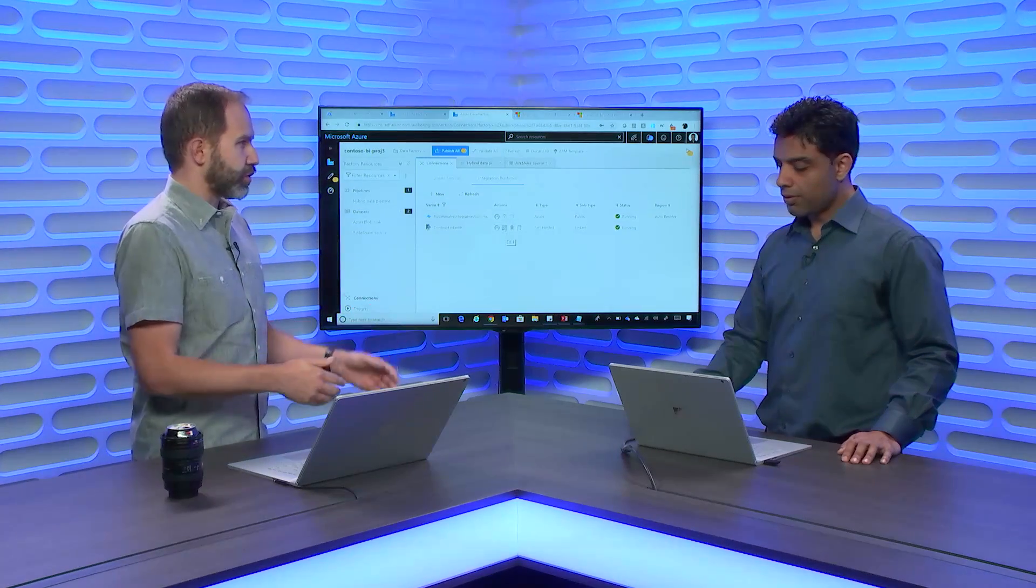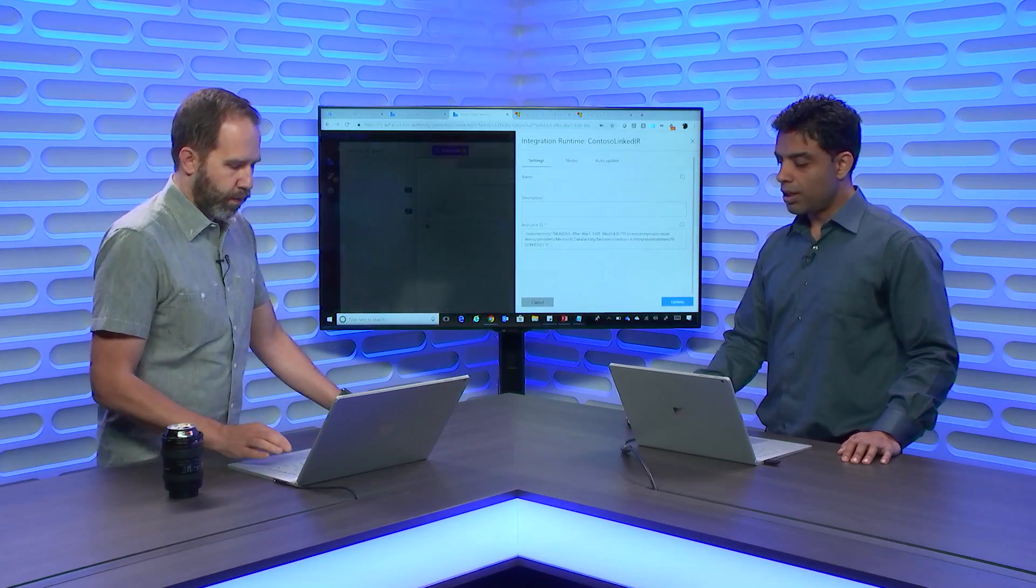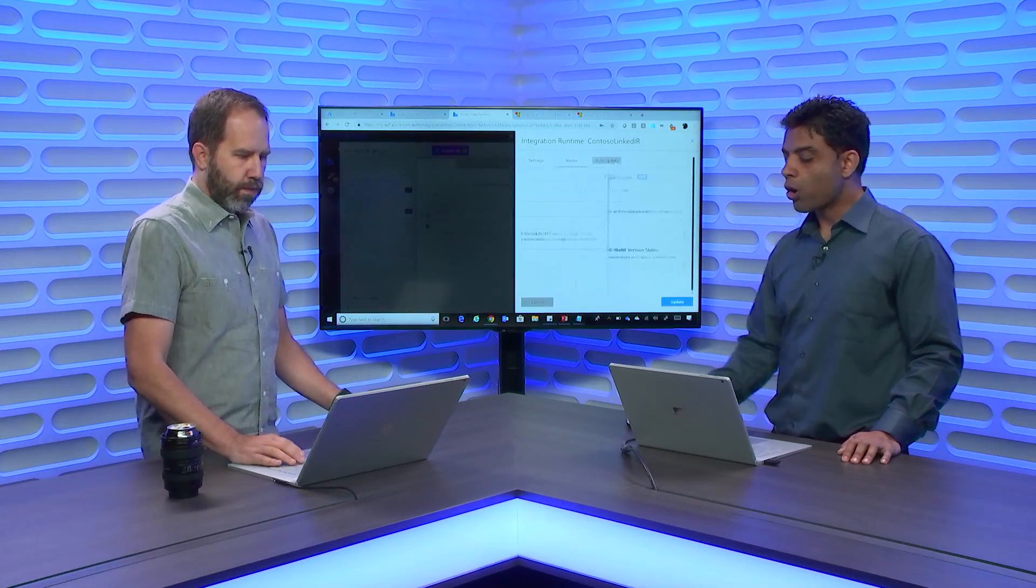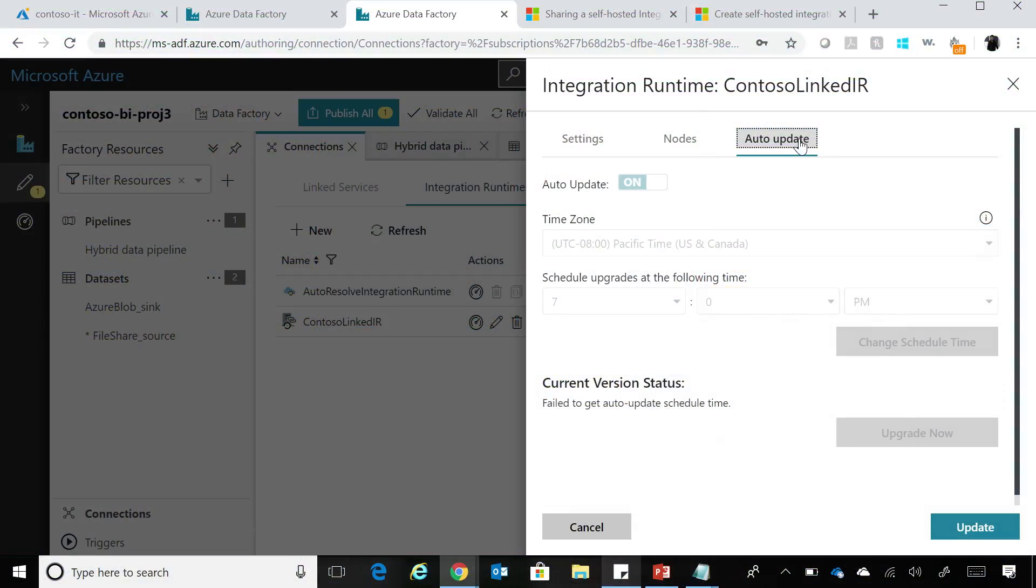They just need to upgrade to the latest version. So we have this auto update capability that you can set up and once you do this, we automatically update your integration runtime as we release new capabilities or add updates. It's up to you, you can turn it off and manually update it. So total flexibility to our users.